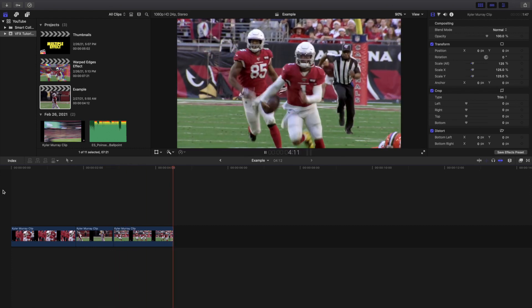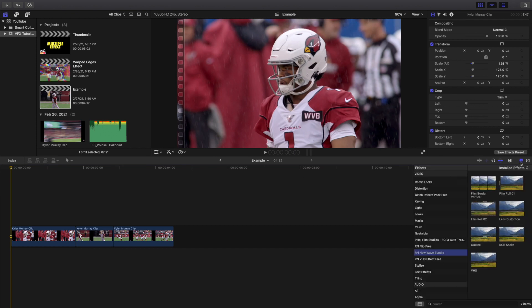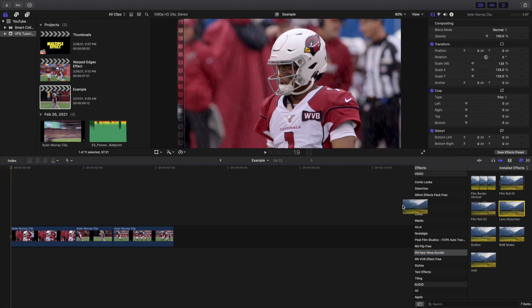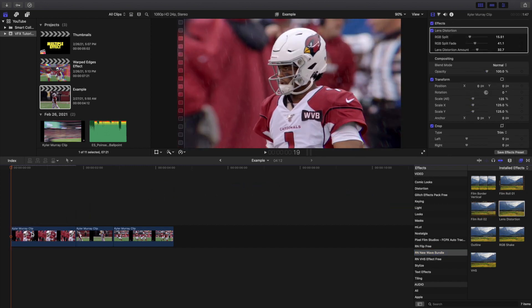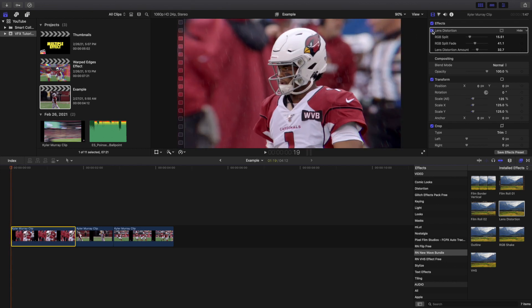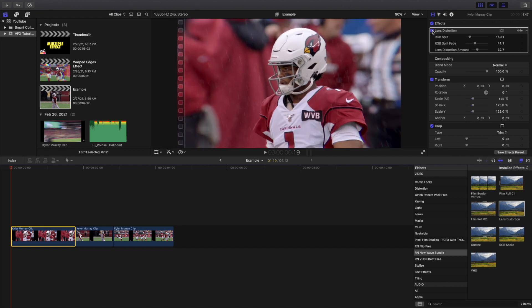Let's go ahead and first of all apply the lens distortion right here. Now this lens distortion is technically the warped edges effect. Let's go ahead and apply the lens distortion. As you can see it already kind of has the edges a little bit warped. You can see this is before and then after right here.